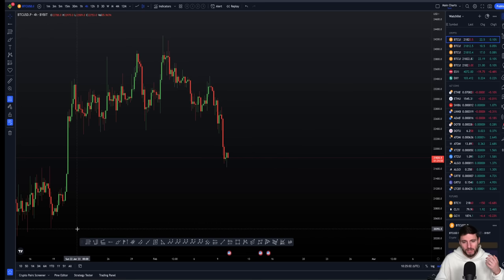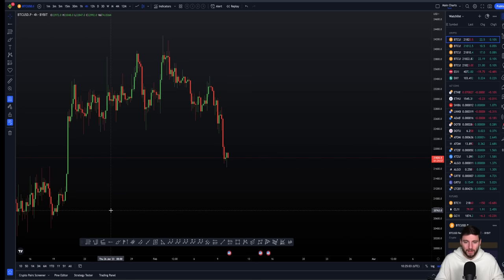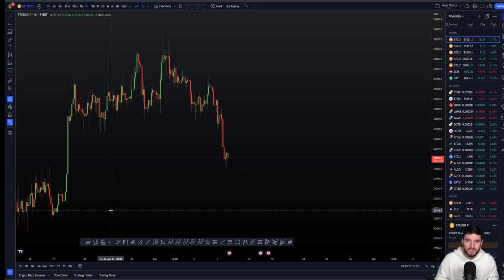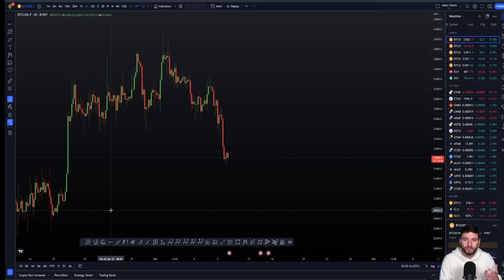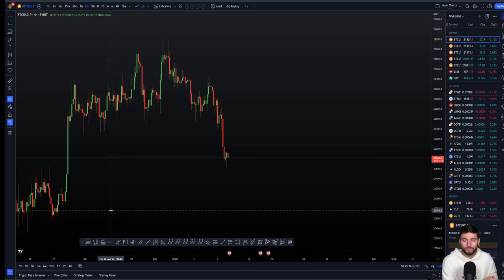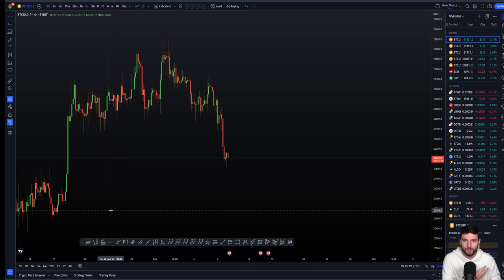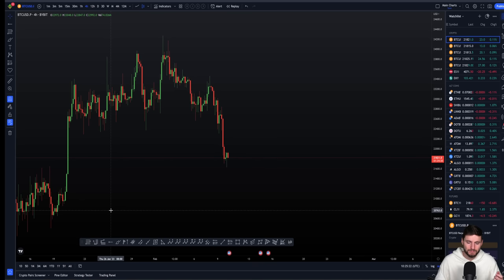As always, the way that I work these videos is showing you the technical analysis, letting you understand my levels and then explaining what levels I'm looking for next. Here we are on Friday, so I'll be giving the levels I'm looking at over the weekend to the start of next week.